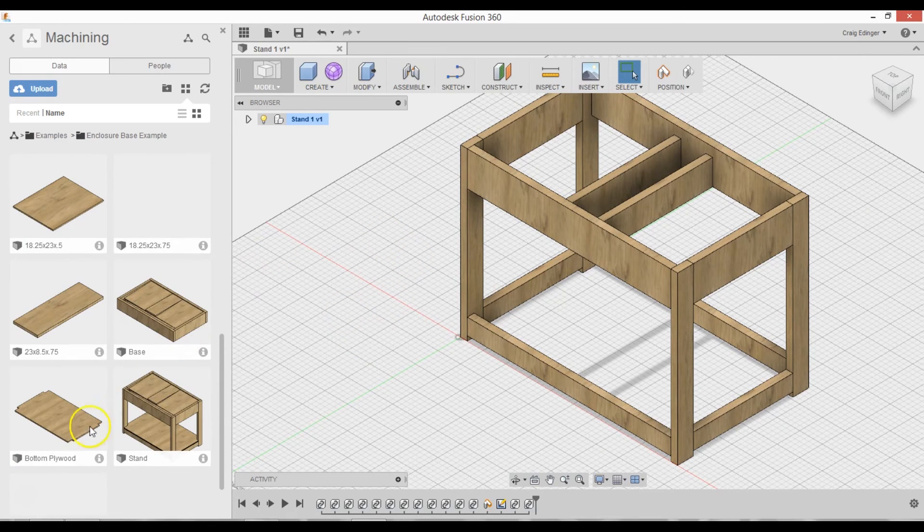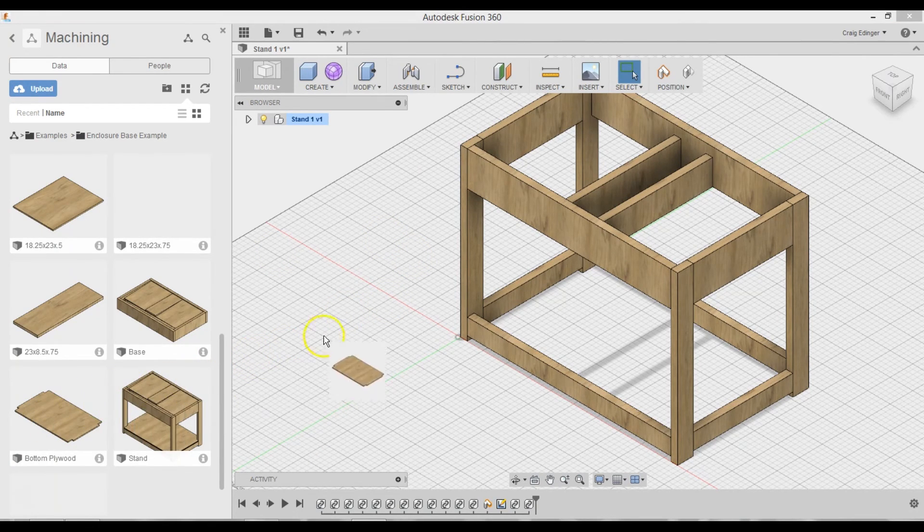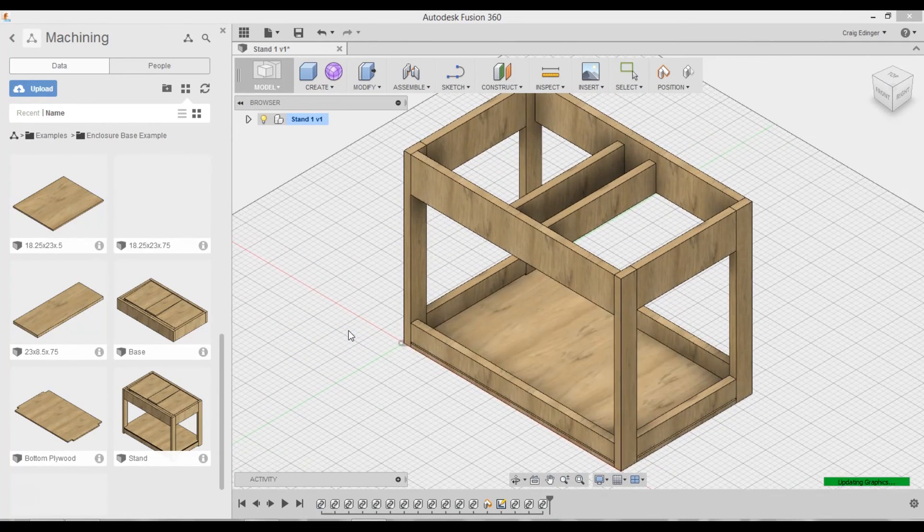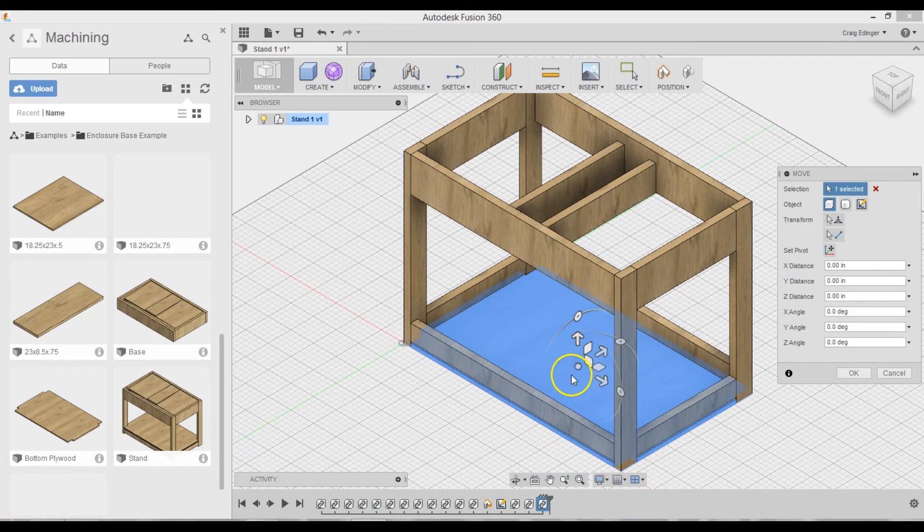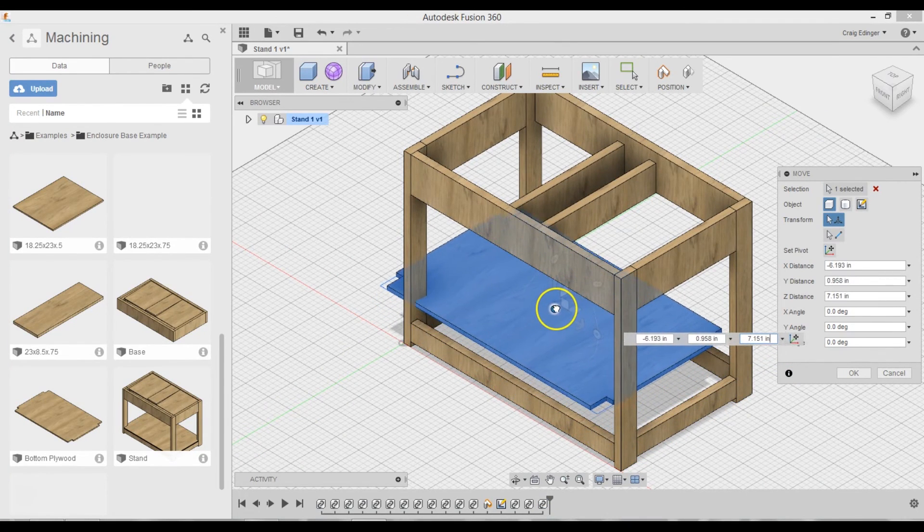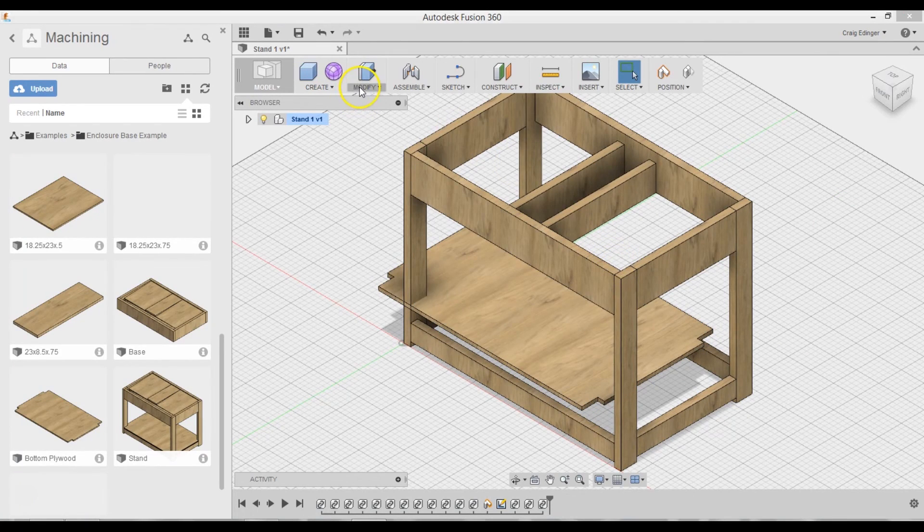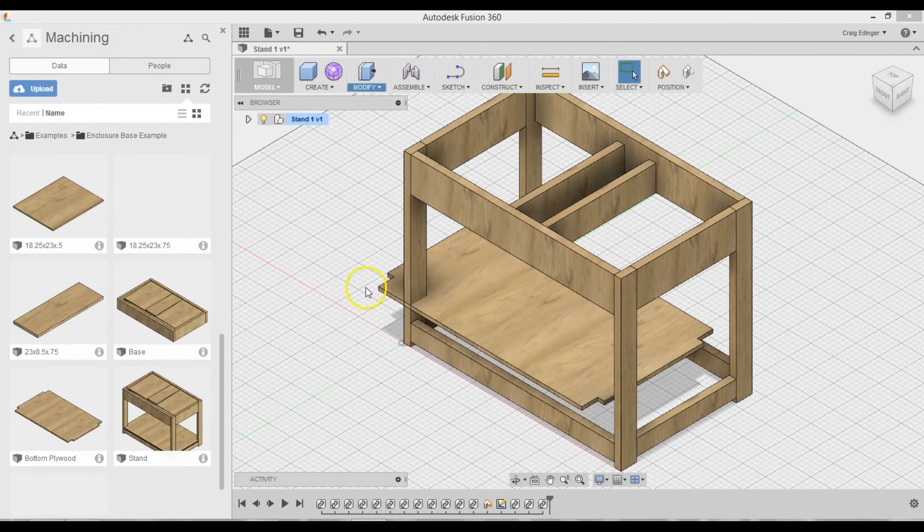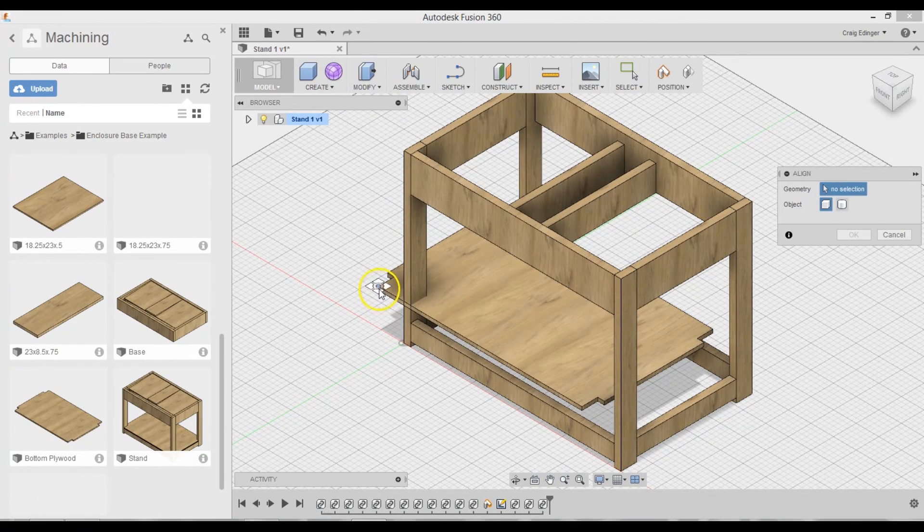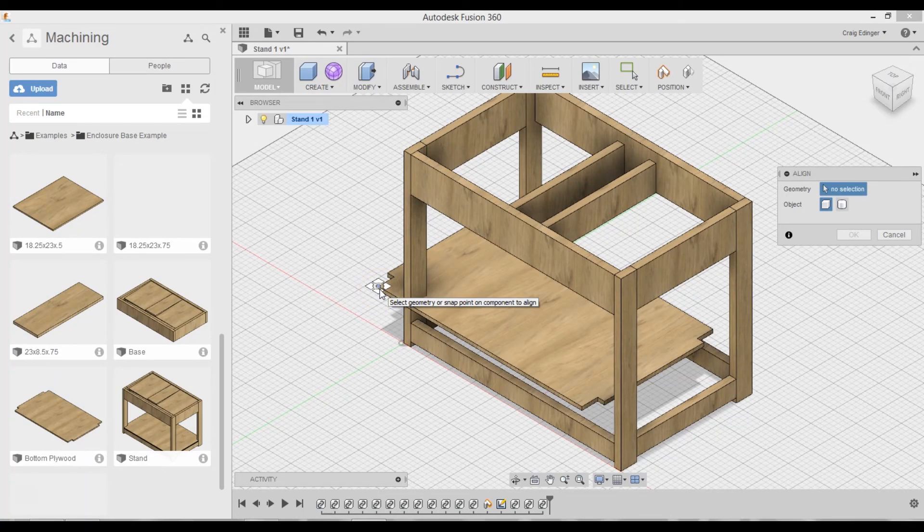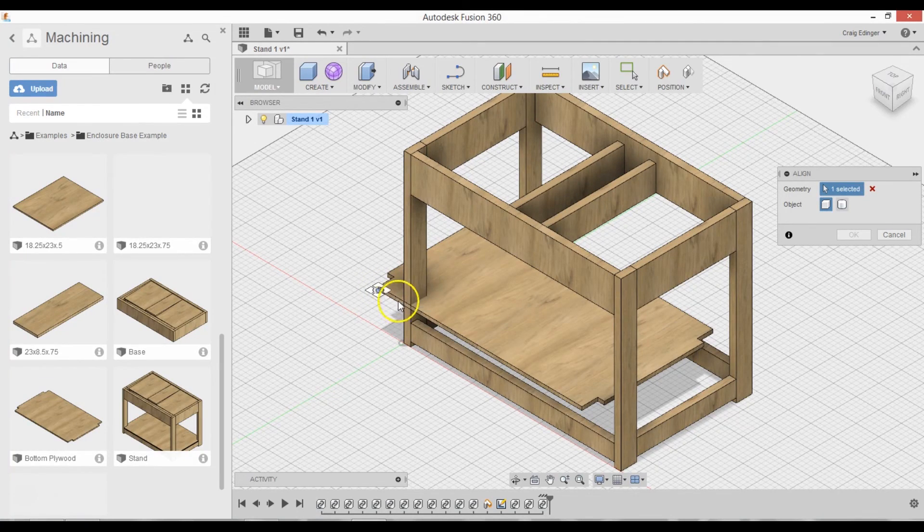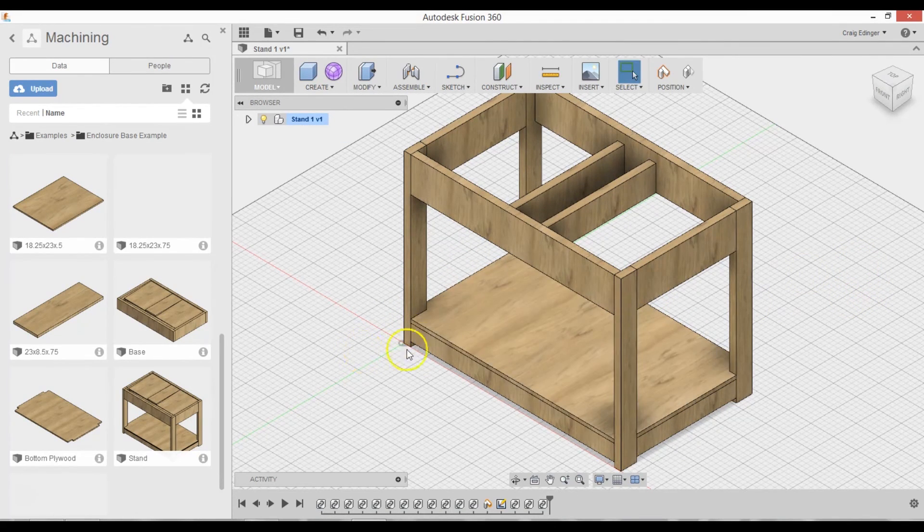I forgot one thing. I forgot to put the plywood on the bottom. I'll just grab the bottom plywood here. And drag this up a little bit. Hit enter. And modify align. And you can actually select not just the top corner there, but the bottom corner right there. So I'll select that. And this point right here. And hit OK. And that's it.